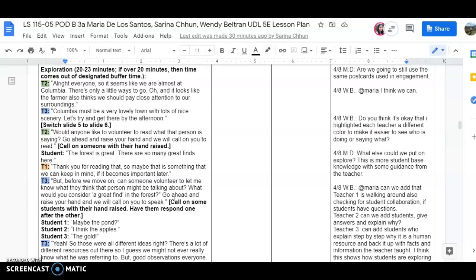It connected back to the table, the BSCS 5E instructional model, what the student does. And so that's why I really liked that part of the lesson, because we tied it in and we completed that part of the lesson which was 'thinks freely within the limits of the activity.' Thank you.